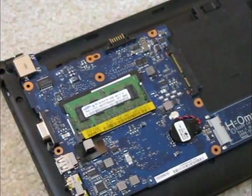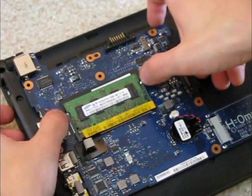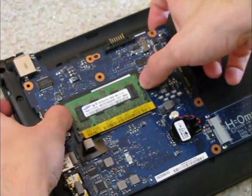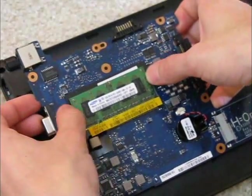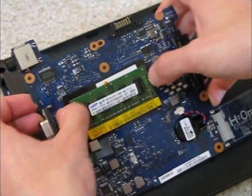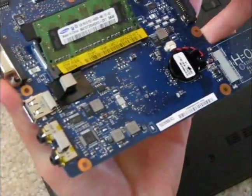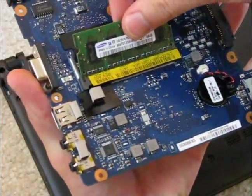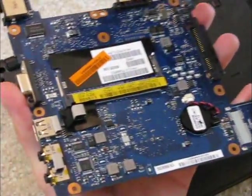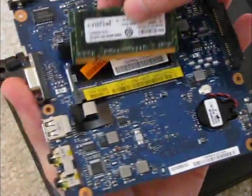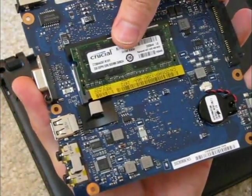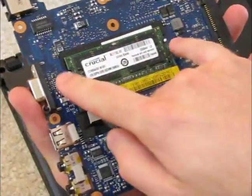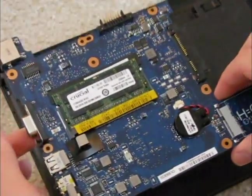And now with any other memory module here, use these two clips here. Pry them open. Put it this way. Memory pops up there. Slide it out. Get your new 2GB stick. Slide it in. Make sure these two clips are back in there. And now put it all back together.